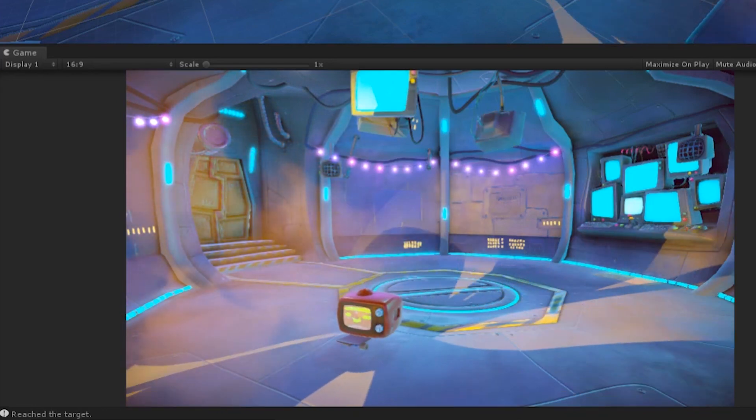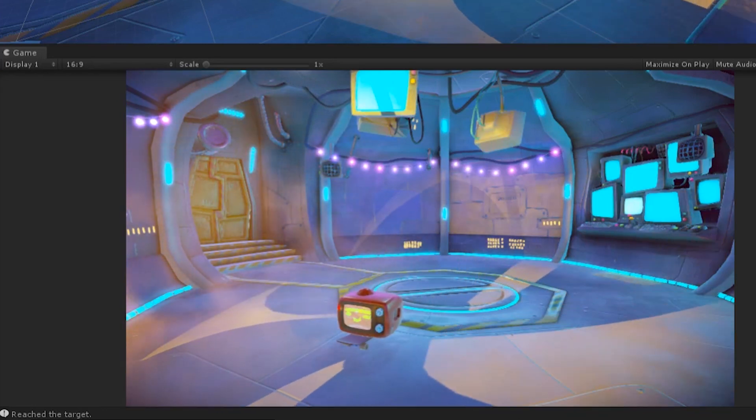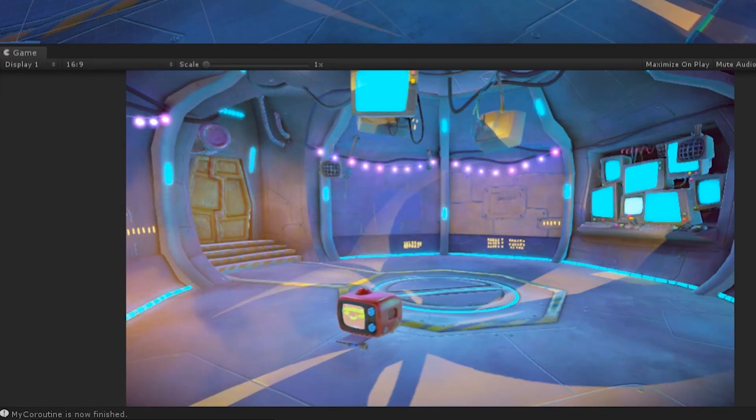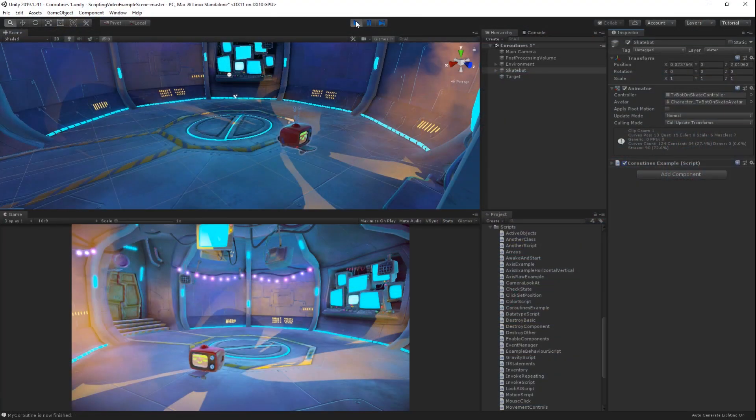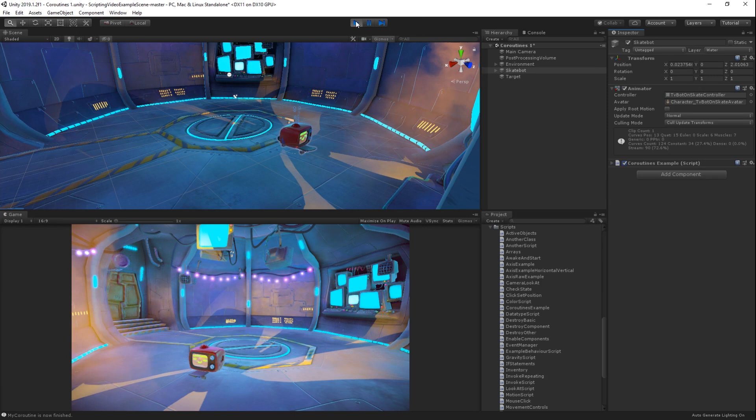Then, 3 seconds later, the coroutine finishes with the second message. Note that we have created movement without using update or creating any timers. This is really excellent and makes our code more efficient. However, a real strength of coroutines is when they are combined with properties. Let's take a look at an example of that.